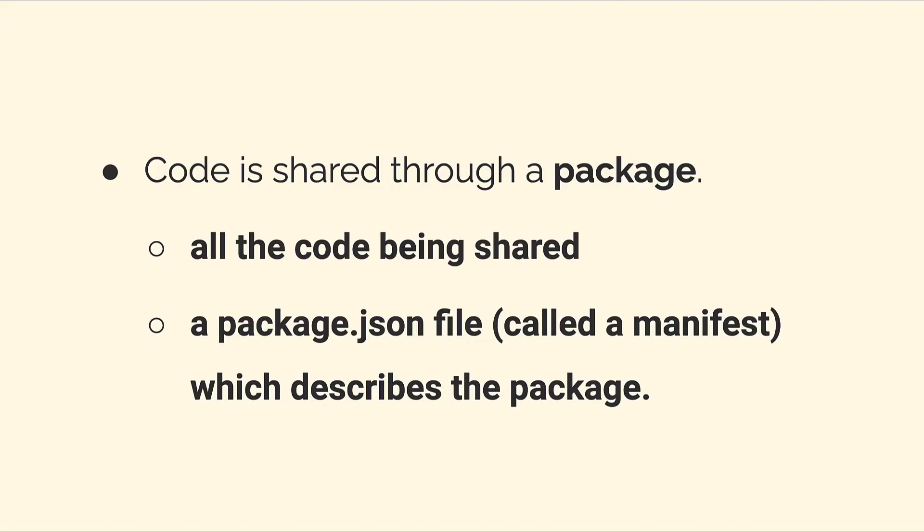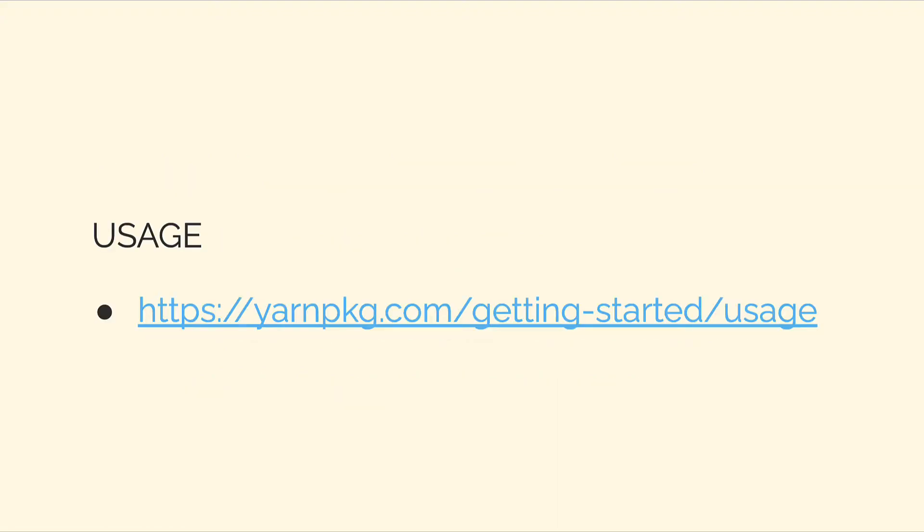Code is shared through a package, which contains the code and contains a file called package.json which describes the package.